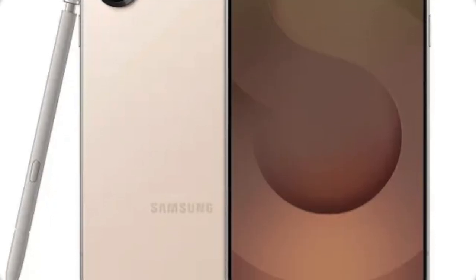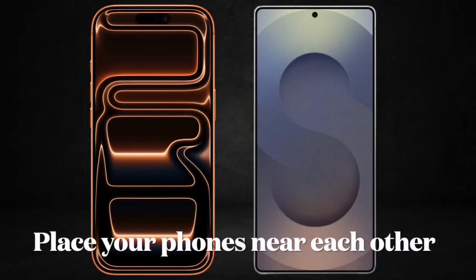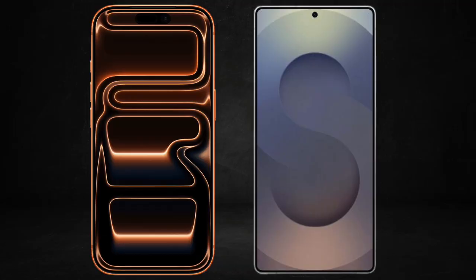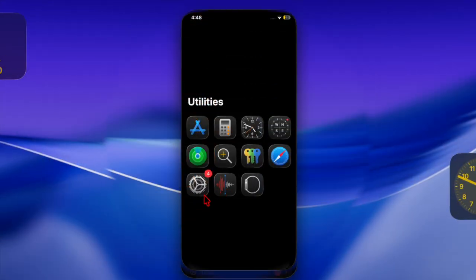Once you've taken care of all the important requirements, place both phones next to each other so that you can see prompts on both screens with ease. On your iPhone, head over to the Settings app.